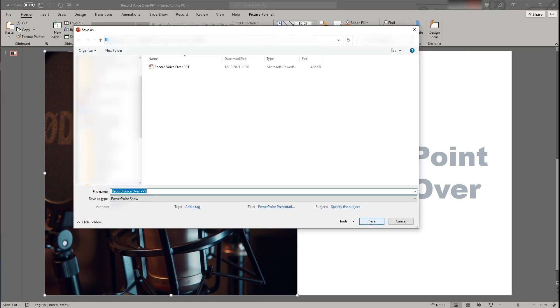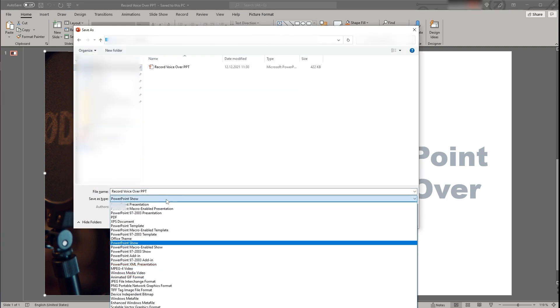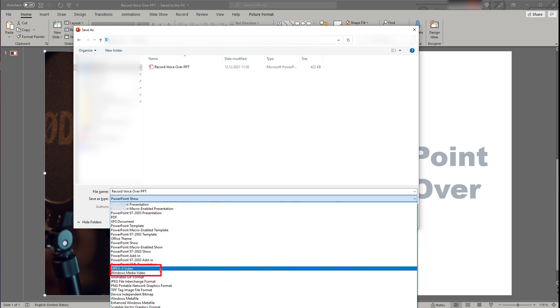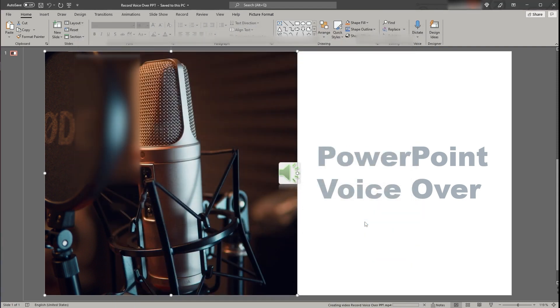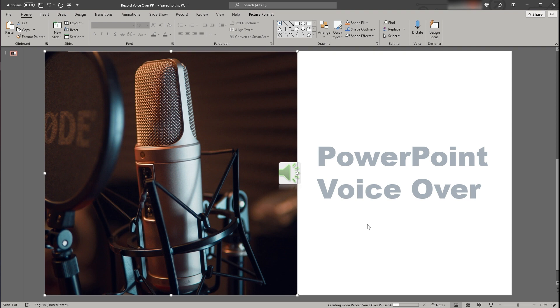And third you could also save the file as a video, so either as an mp4 or wmv file. These files will be slightly larger but will be able to open within any standard video player.